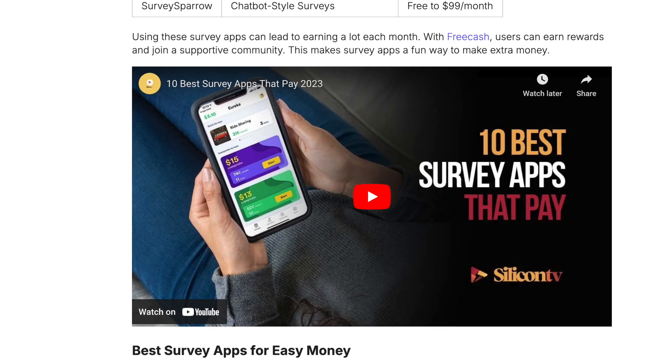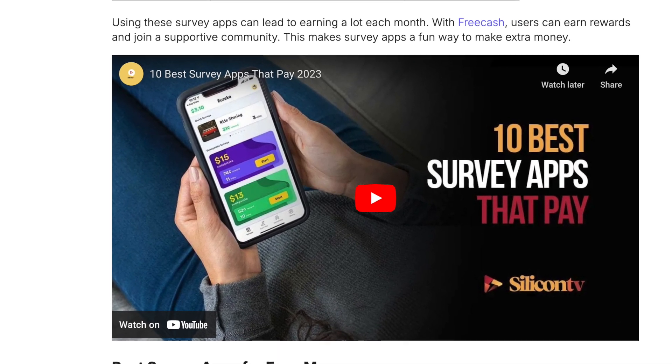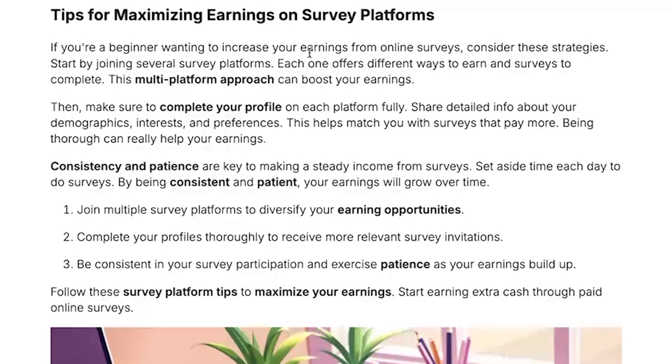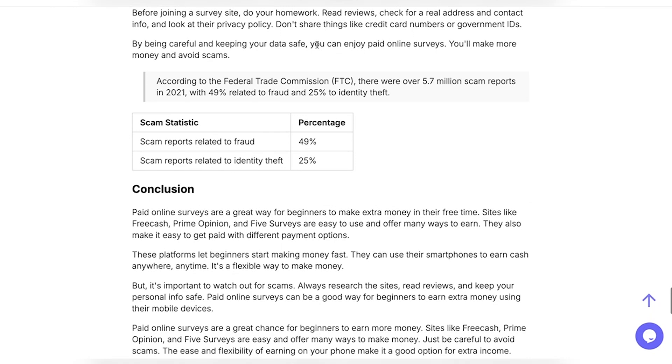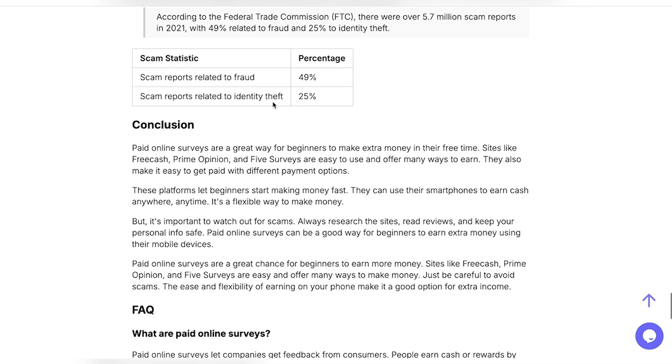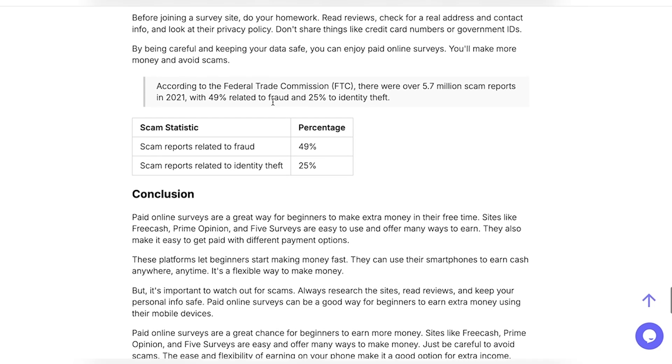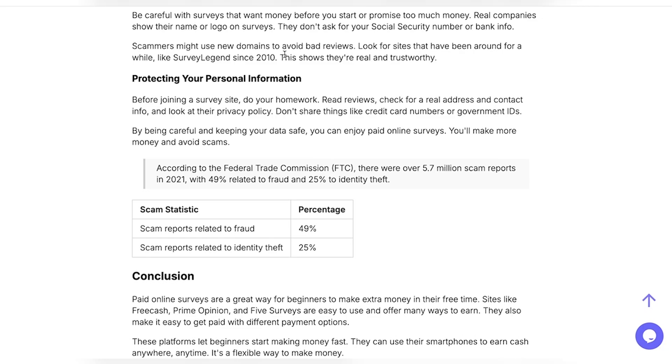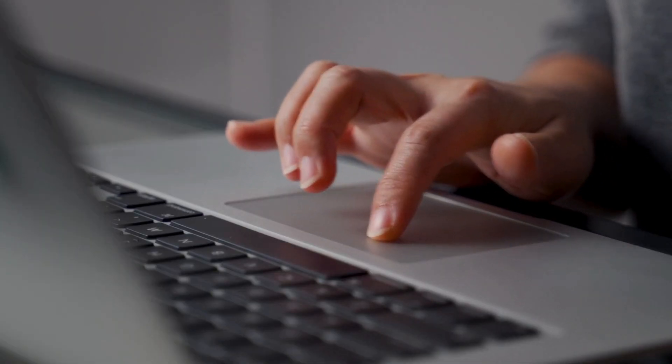It also includes YouTube videos for extra resources and credibility. Overall, as you're scrolling through the article, even without reading every little thing, you can tell that SEO Writing did super in-depth research — so much detail, numbers, data, FAQ, tables, and everything, which is not something you see with a lot of other AI article generators. The fact that SEOwriting.ai did it all in less than a minute is pretty cool.